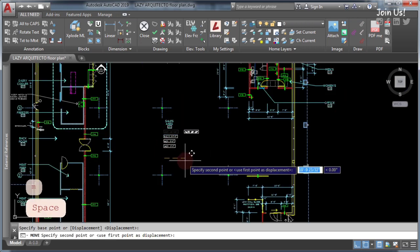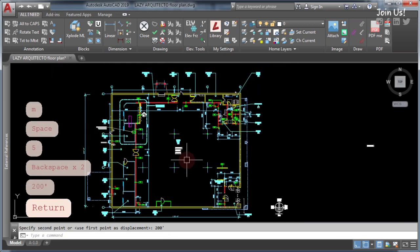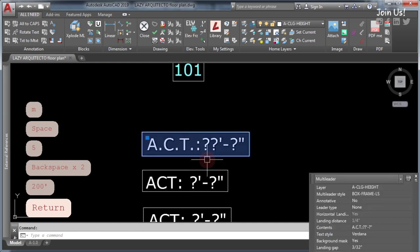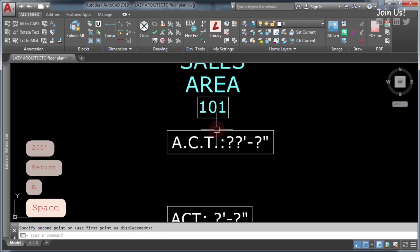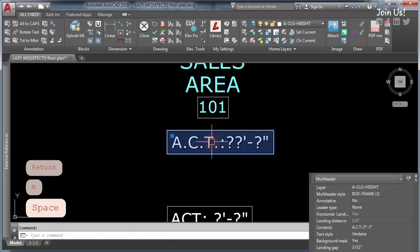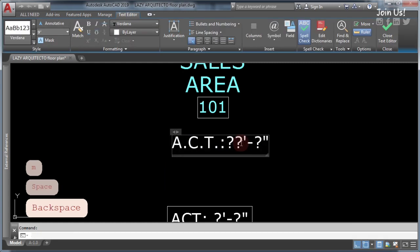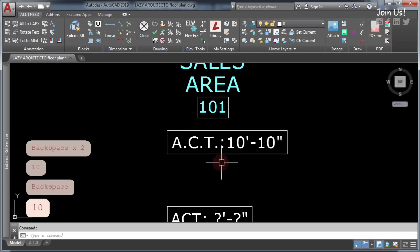Let's continue with the second method. For this example we have a multileader. The first advantage of using a multileader to have a box around text in AutoCAD is that if you edit this text, you can see that the frame or box stretches automatically, adjusting to fit the text.